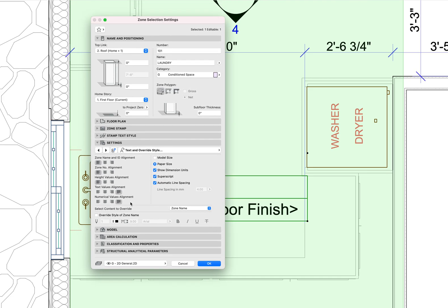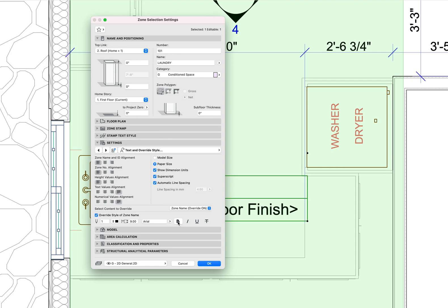So you have this select content to override zone name. I want the zone name to be overridden to be bold. I want the zone number to be overridden to be bold.